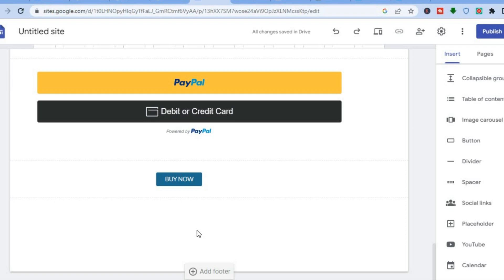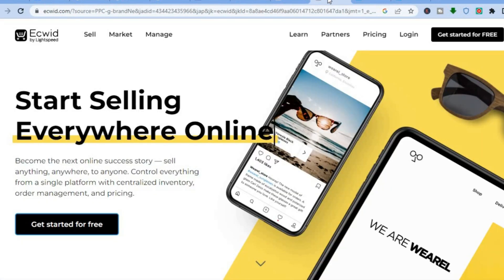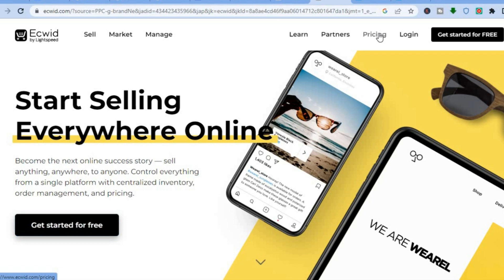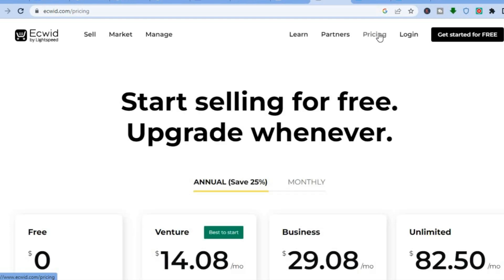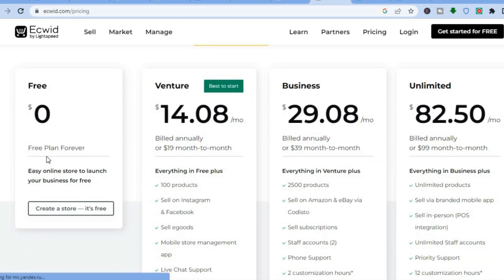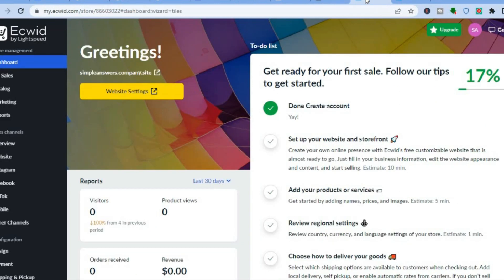The third option would be if you are creating an e-commerce store with your Google Sites. To add a payment option, I would recommend you use Ecwid. The reason I recommend Ecwid is because you can get started completely for free — they offer a free plan forever, compared to Shopify which only offers a free trial. With Ecwid you can have a store completely free forever, and if you'd like to upgrade to their paid plan to sell up to 100 products or more, you can do that.